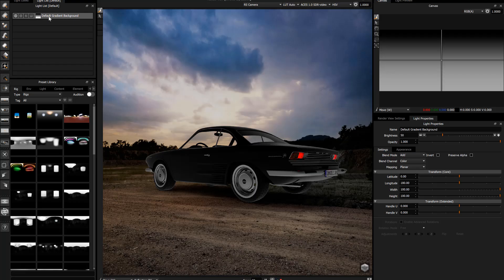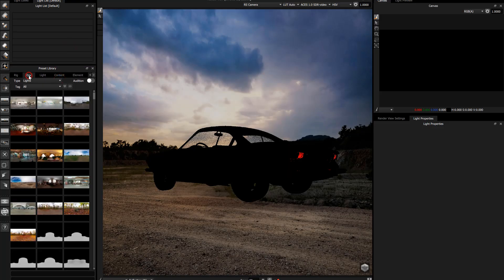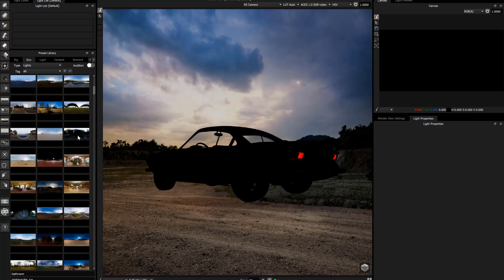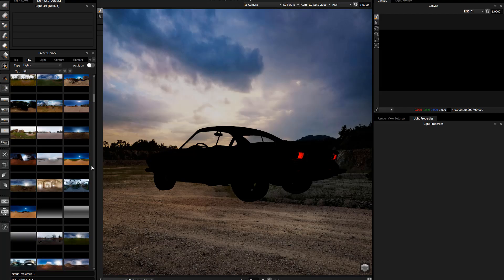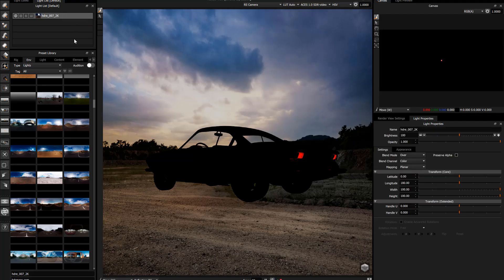We've got this background default gradient, and that's why we can see the car now and it's not black. But what I'm going to do is get rid of that, go to our preset library, and go to the environments. I'm looking for a pre-existing environment with some kind of browny-colored ground and a sky with a bit of clouds — not something with a bright sun because it's kind of a sunset vibe. Let's scroll down to find something. There's loads of stuff in here — here's one. I'll drag and drop this onto the light list.